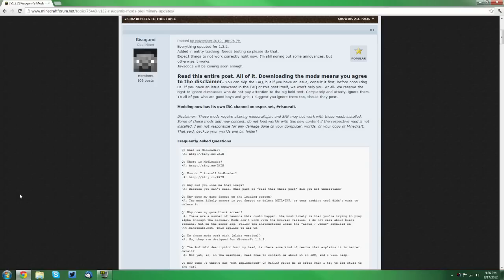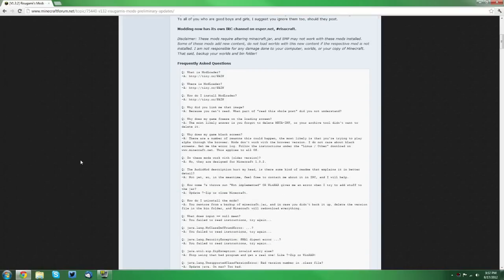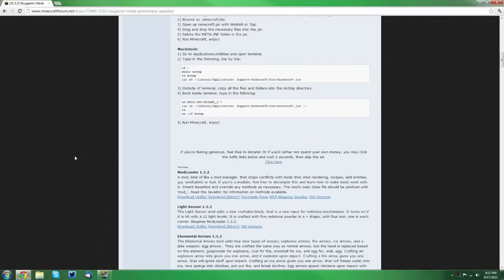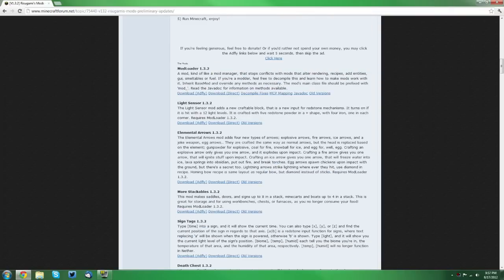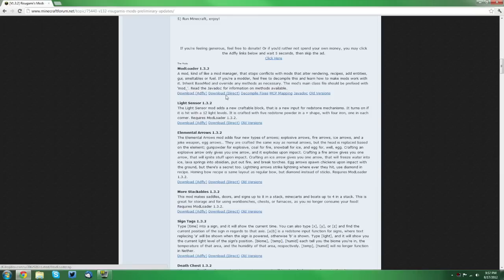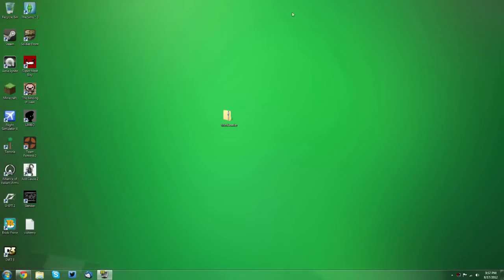And also a link to the forum thread that has the download is in the description as well. Now you want to scroll down on the forum thread and find Mod Loader 1.3.2. You can either support the creator with download by Adfly or you can directly download it. I suggest you save it on your desktop, it's easy to get to.